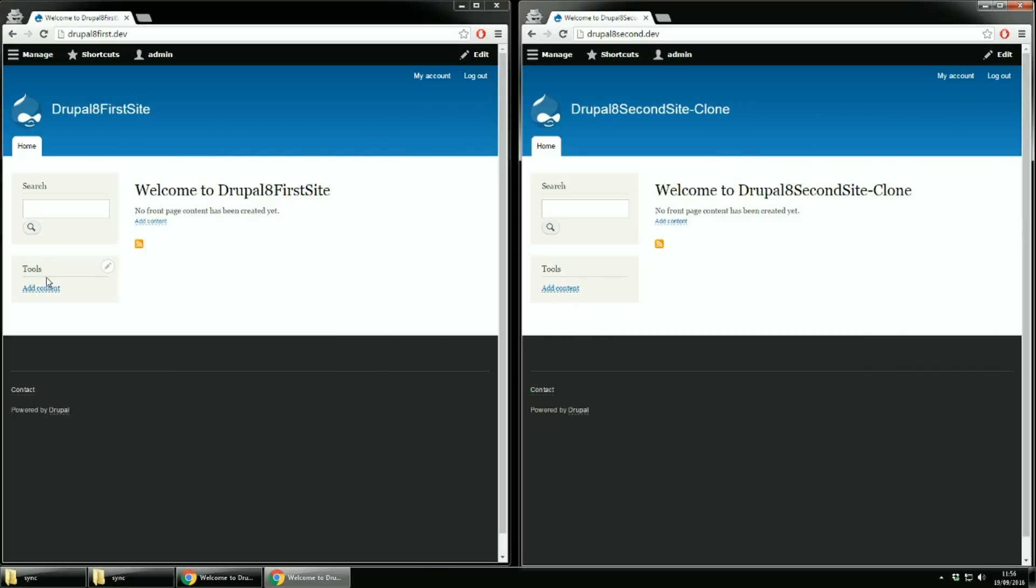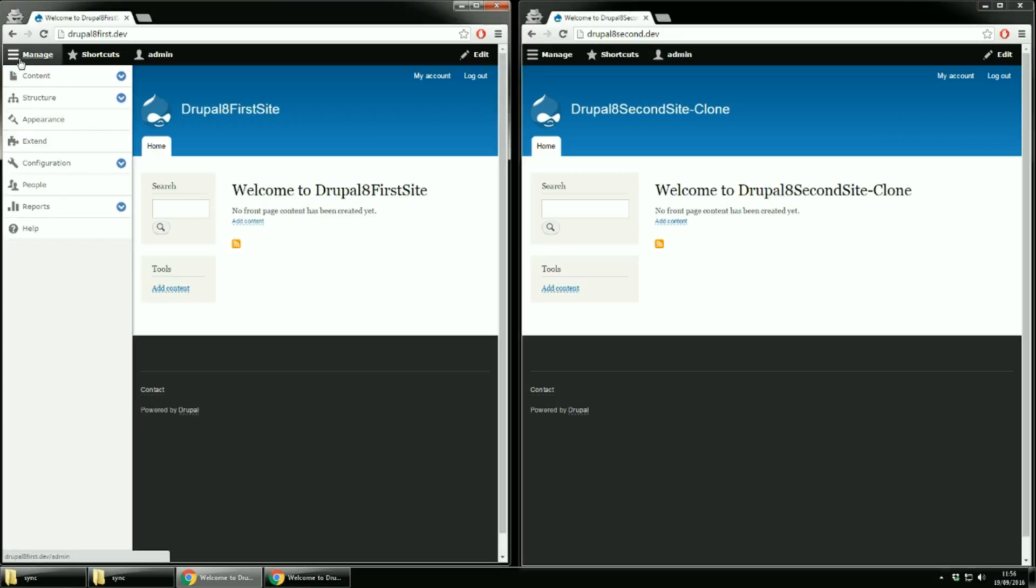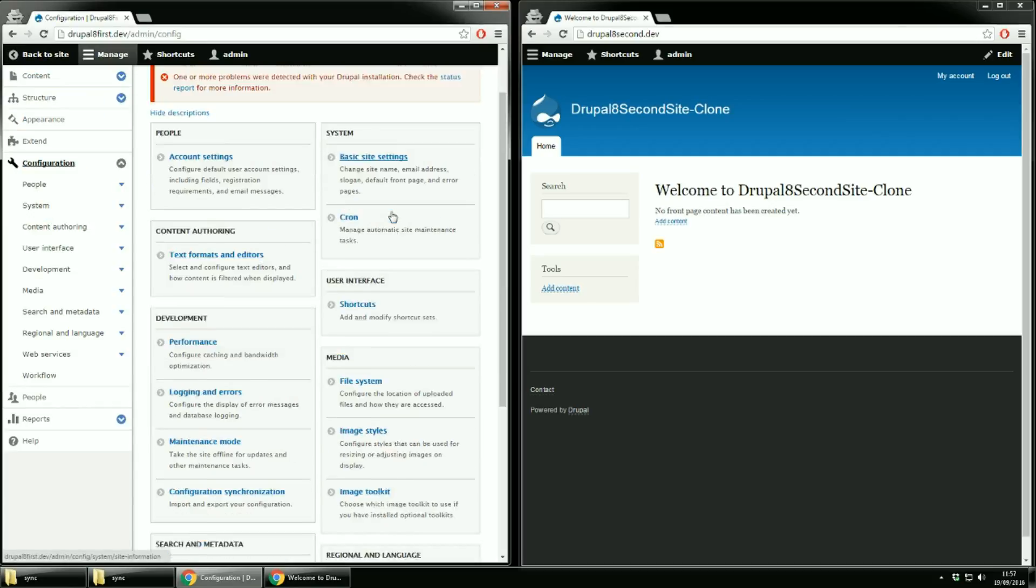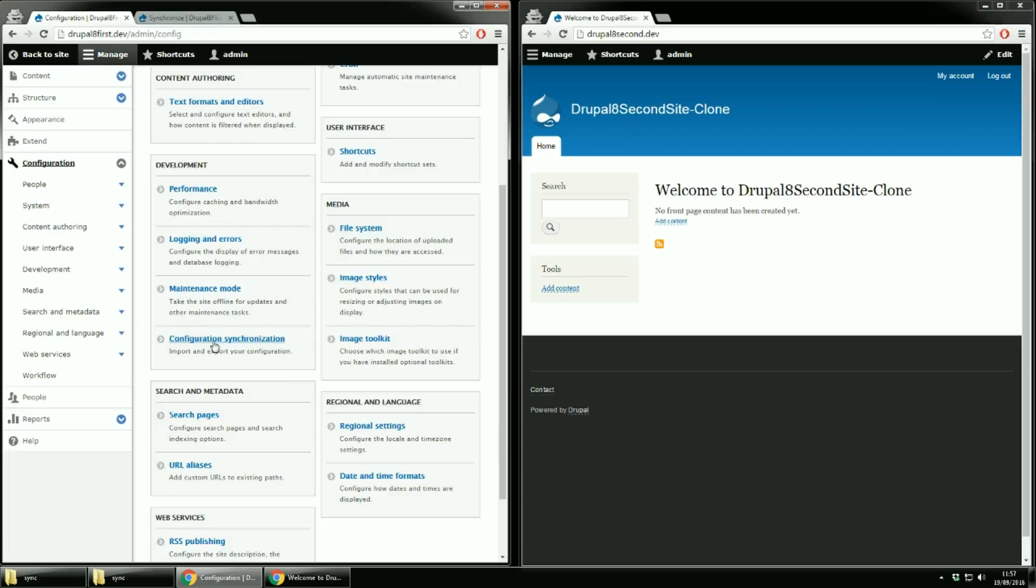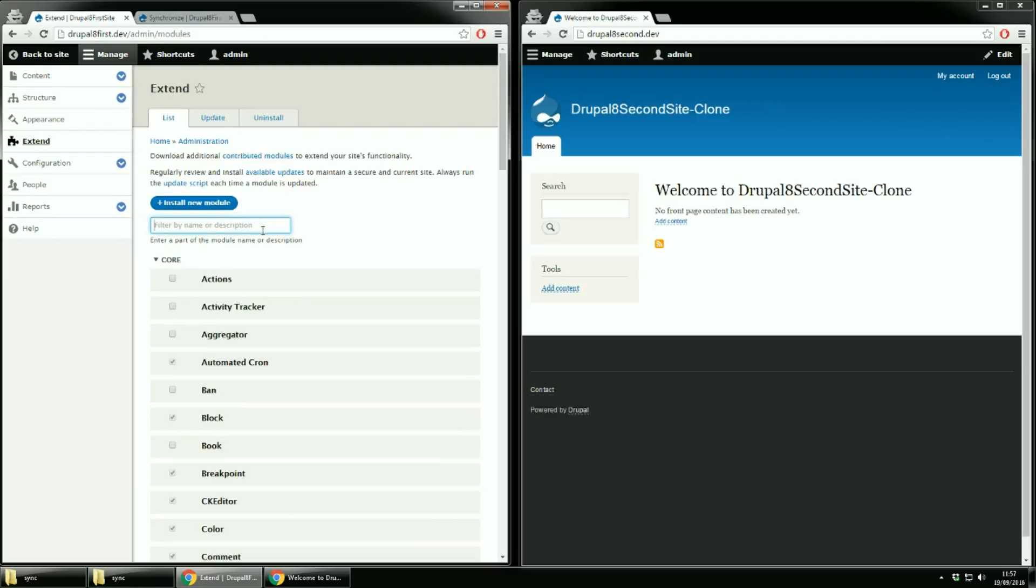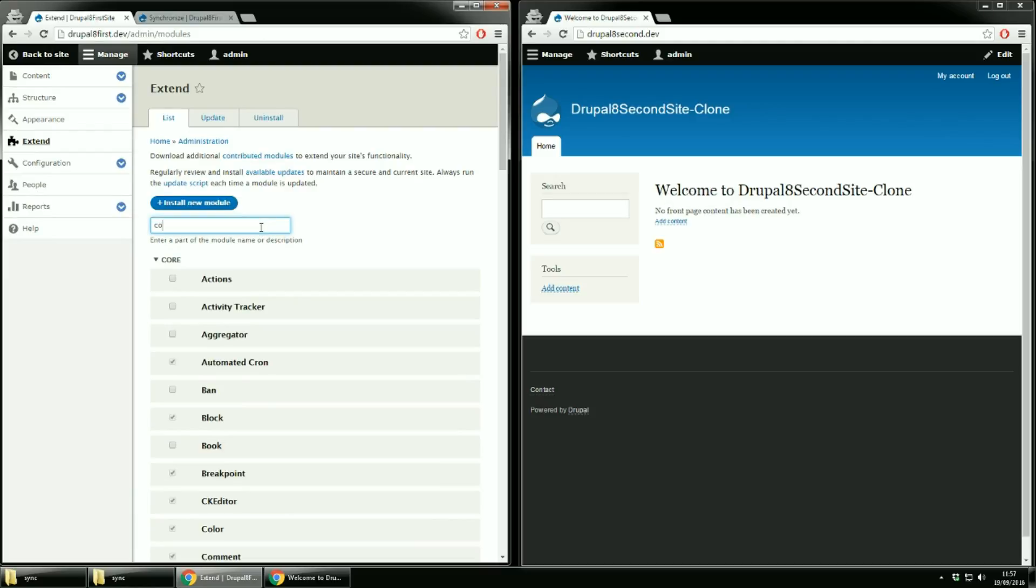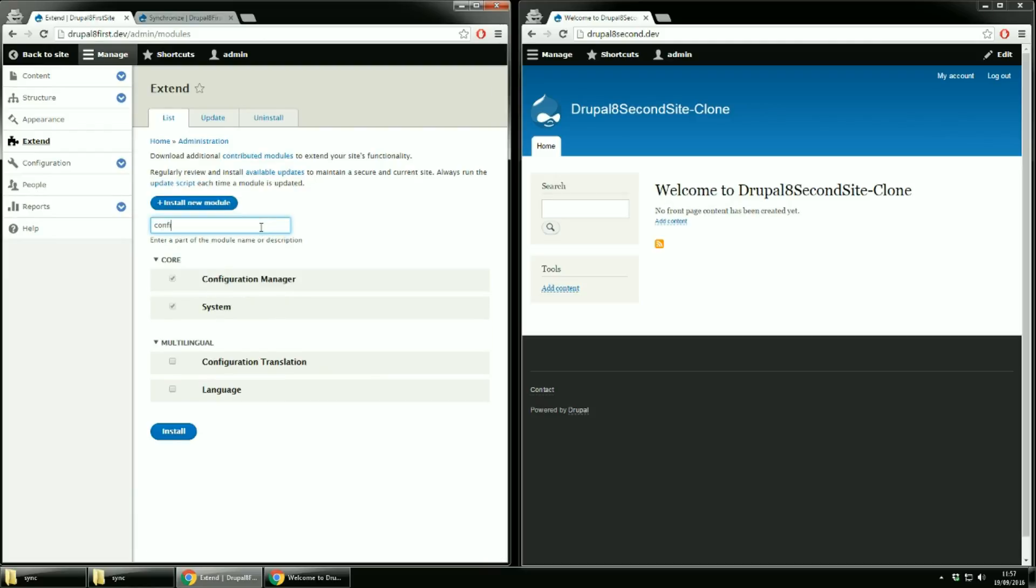Let's go to first site and click manage and then the configuration link. Then from the development block click on configuration synchronization. If you do not see that, it means that you have the configuration manager module disabled. You have to go to extend and search for it. See, we have it enabled and it's part of core. Back to our page.